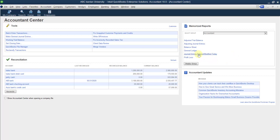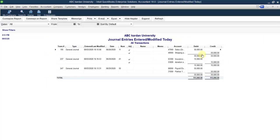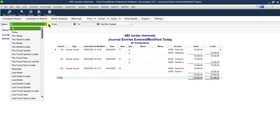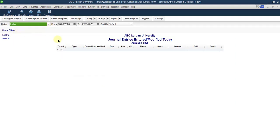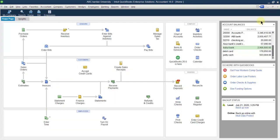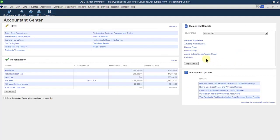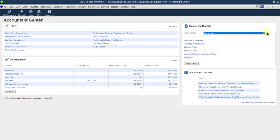Journal entries entered — how many journal entries were entered or modified today? We made this one, but if you consider today specifically, today we haven't made anything. The next one is profit and loss, which is a type of report. So you can see the adjusted trial balance, journal entries, balance sheet, ledger, and so on.